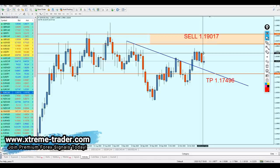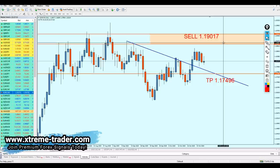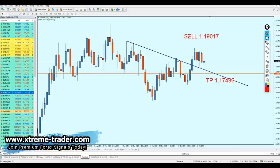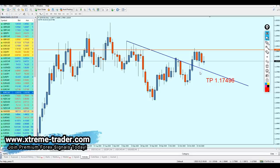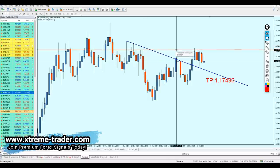For the EURUSD, I sent the signal that we can start shorting the pair at the level 1.19017. However, it seems like the pair has already actually reversed at this resistance. Because of the weakness of the euro itself, the pair couldn't make that breakout from that resistance, and as we can see, the pair eventually reversed exactly at that resistance level. So what next?